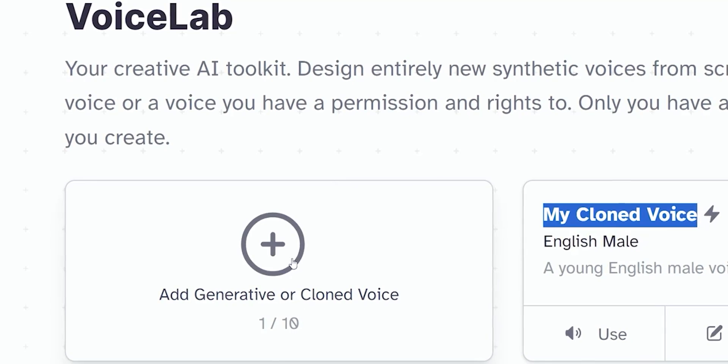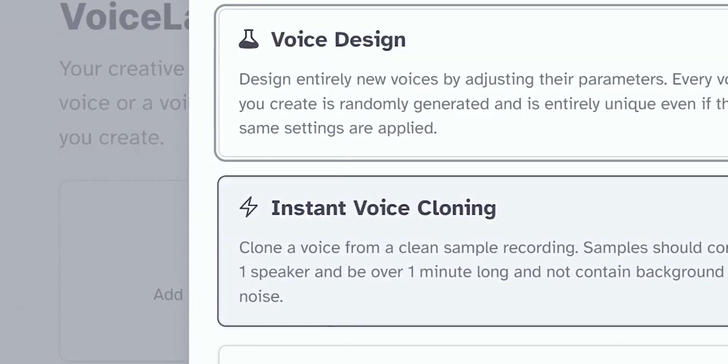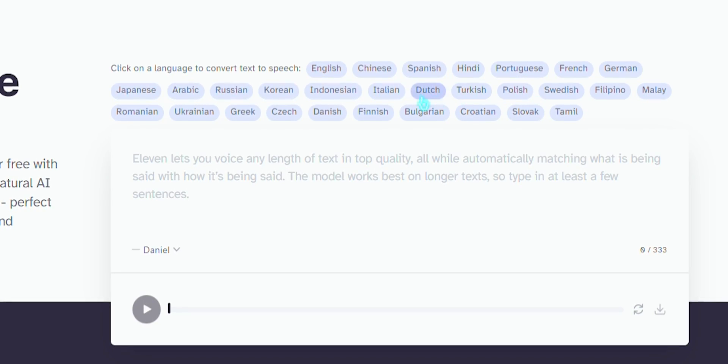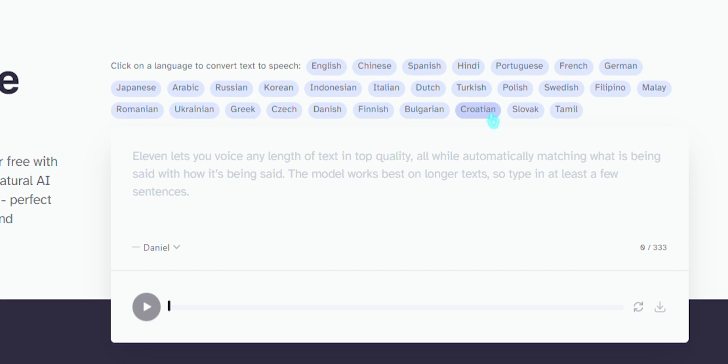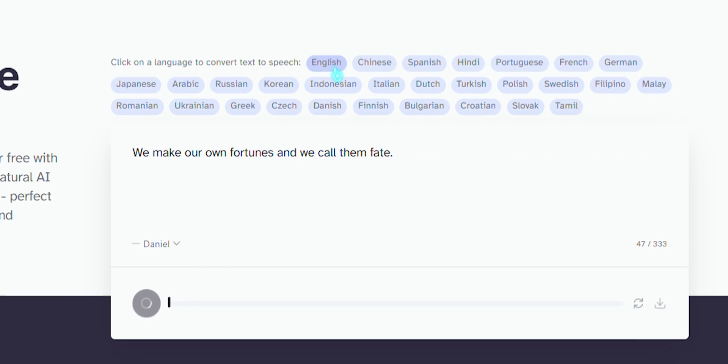Eleven Labs can also clone your voice. You just upload a voice, click a few buttons, and let the AI do its magic. When the voice is analyzed, I can use it to generate voiceovers for videos, and the quality of the generated voice is so good that if I didn't tell you, you wouldn't have known my voice isn't real. I think if you ever plan on generating a lot of voiceovers, it would be worth investing in a subscription to Eleven Labs.